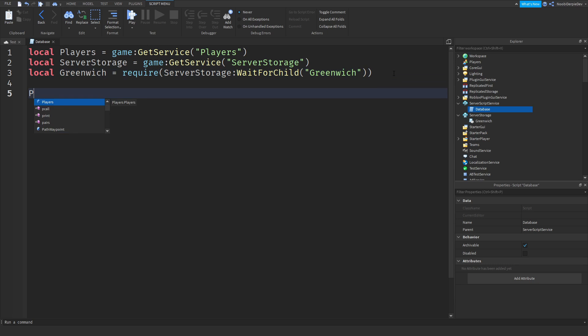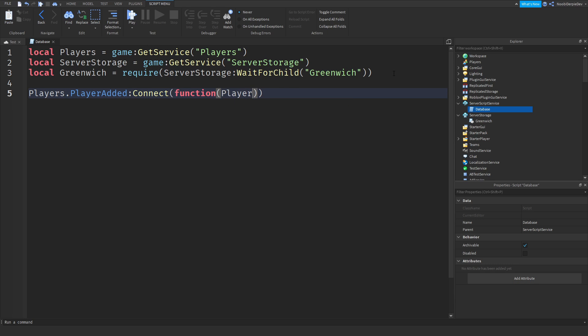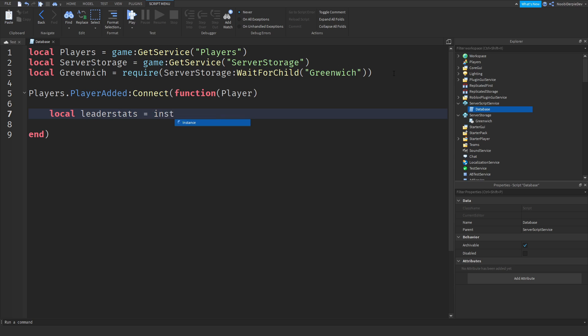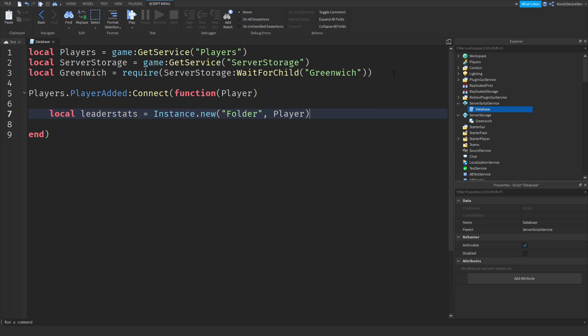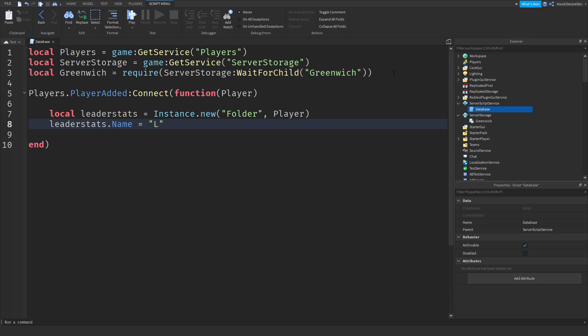So now we are going to do players.PlayerAdded, we are going to wait for the player, :Connect function player. Now we are going to make some leader stats by saying local LS or local leaderstats equals Instance.new("Folder") into the player, because we are going to make leader stats. So now leaderstats.Name equals leaderstats with just a normal L, not a capitalized one.